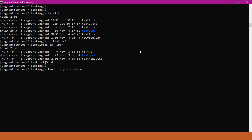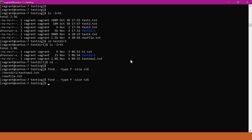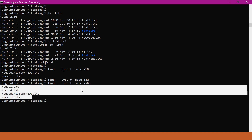For the size option, we have to send a parameter using plus or minus. If we try to find files having size more than some specified size, we use plus. Here I am specifying 1GB and we got output with 2 files. Similarly, if you want to find files having more than 50MB, we can specify 50MB and these are all the files having size more than 50MB.